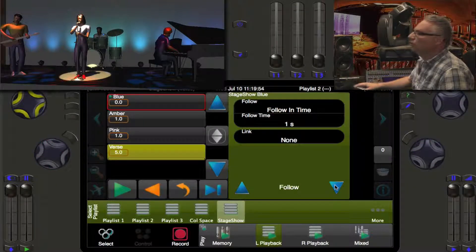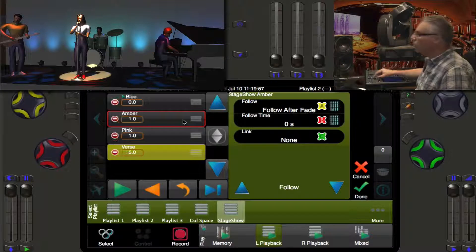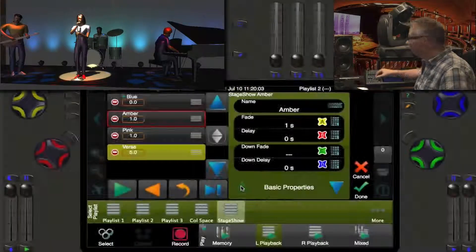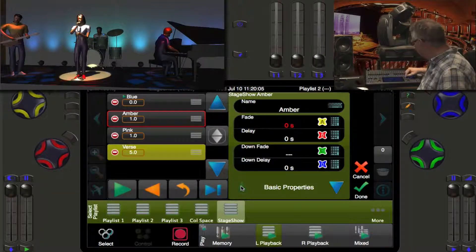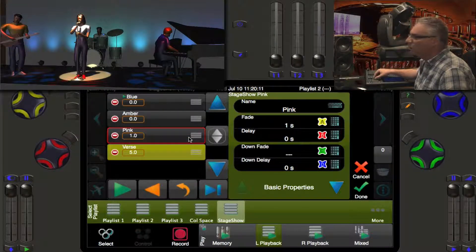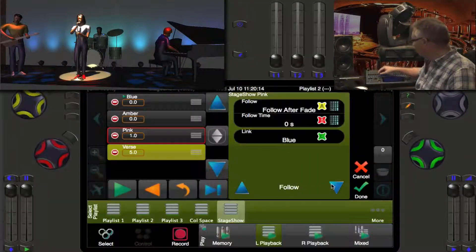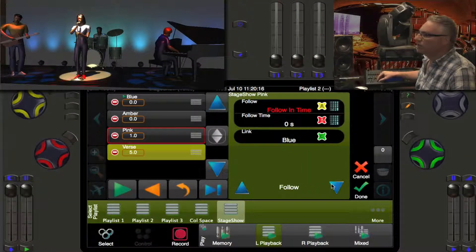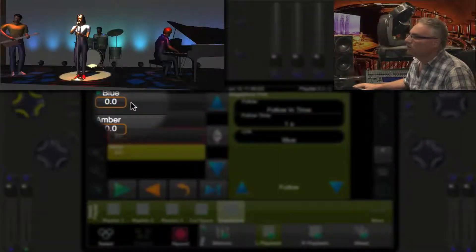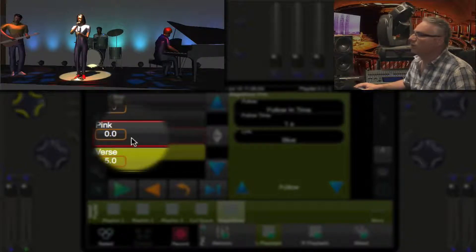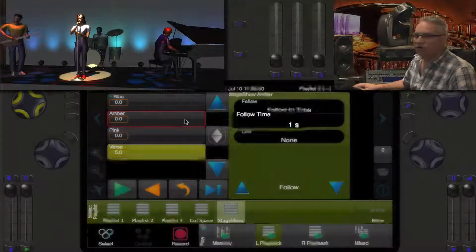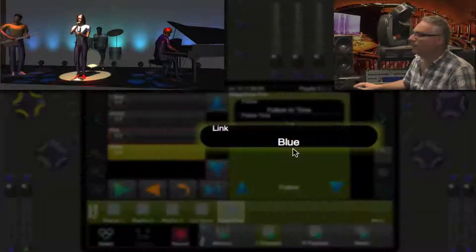We're done on the blue cue. Now we go to amber — we're going to change its follow time to one second and change its fade time to zero. This is going to be much more dynamic. Now we're going to change the pink's fade time to zero and change its follow to 'follow in time', setting that to one second as well. So now we have zero fade on blue, zero fade on amber, zero fade on pink. But if you look at their follow time, they're going to follow in one second, follow in one second, follow in one second, and link back to blue.